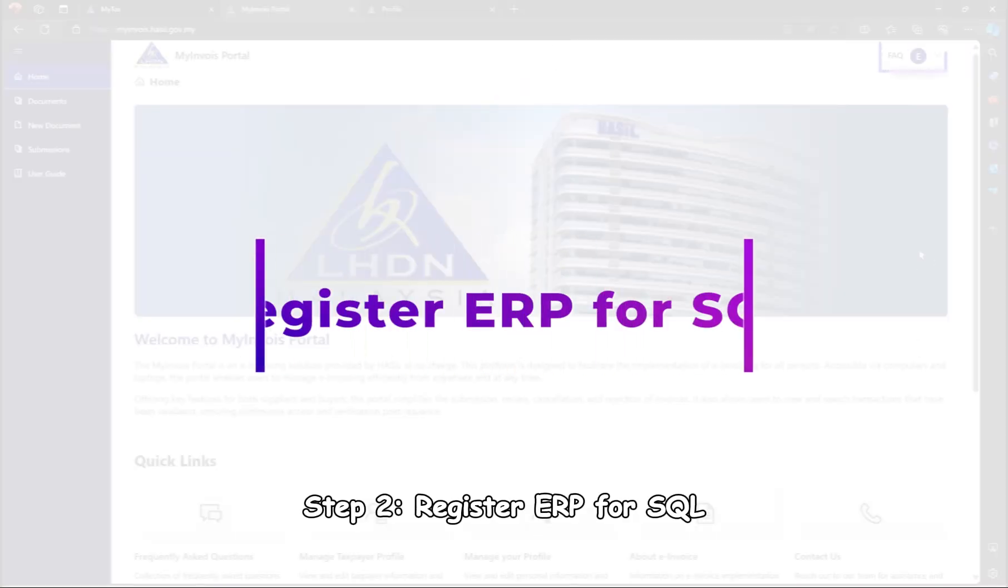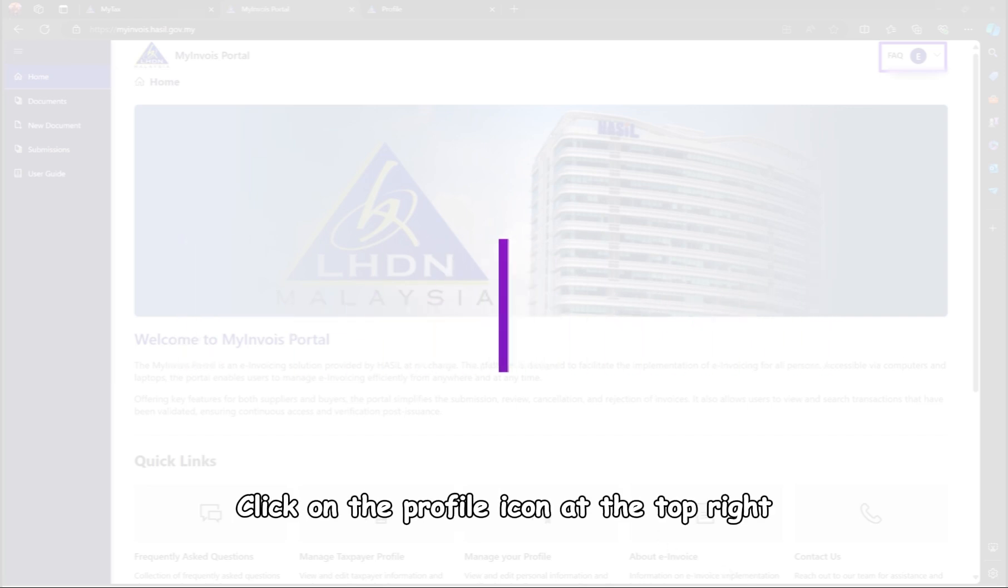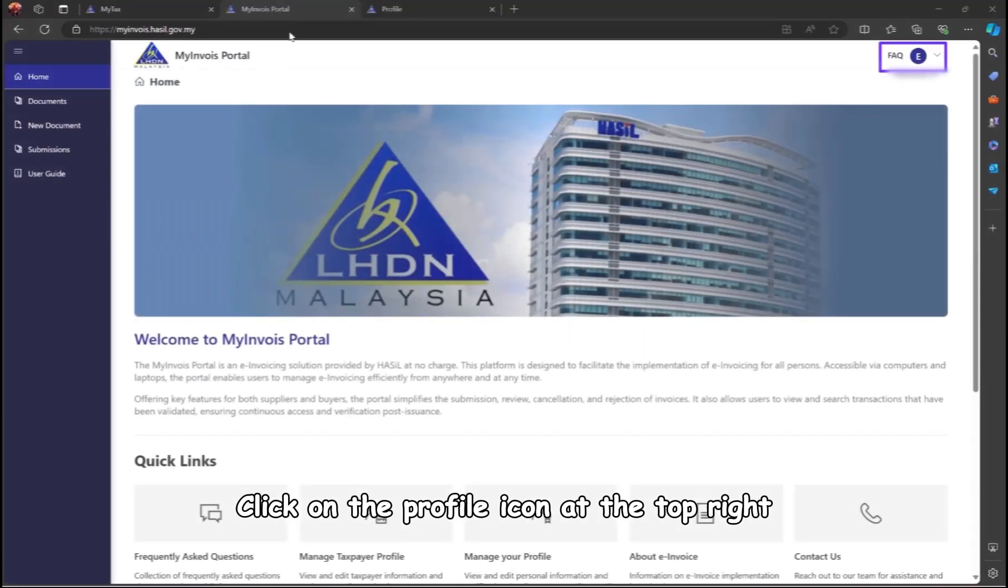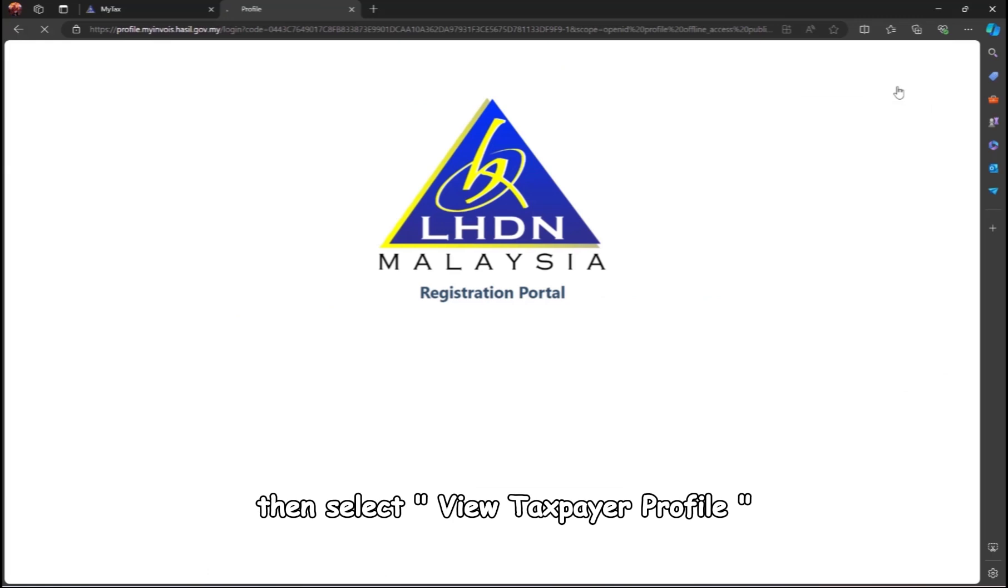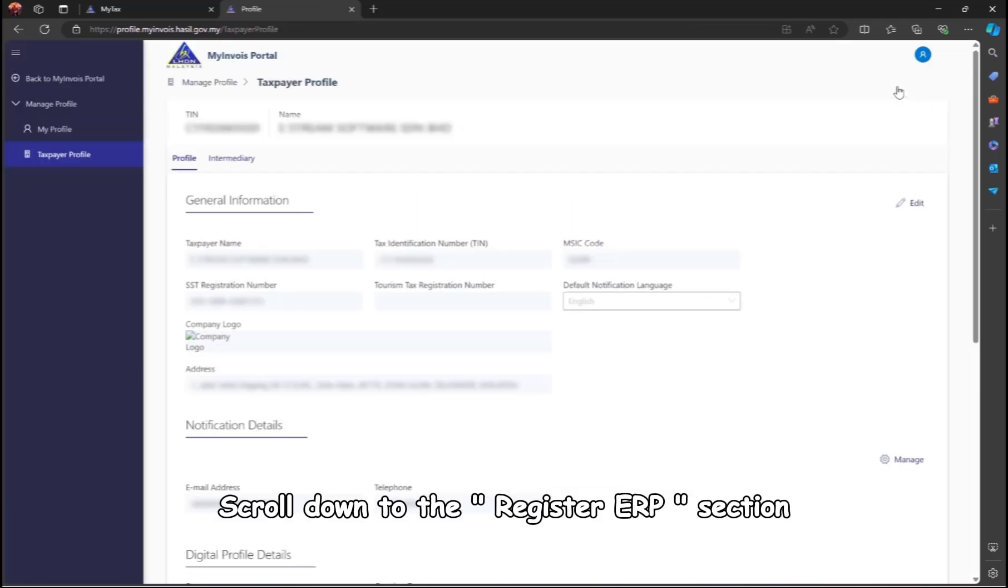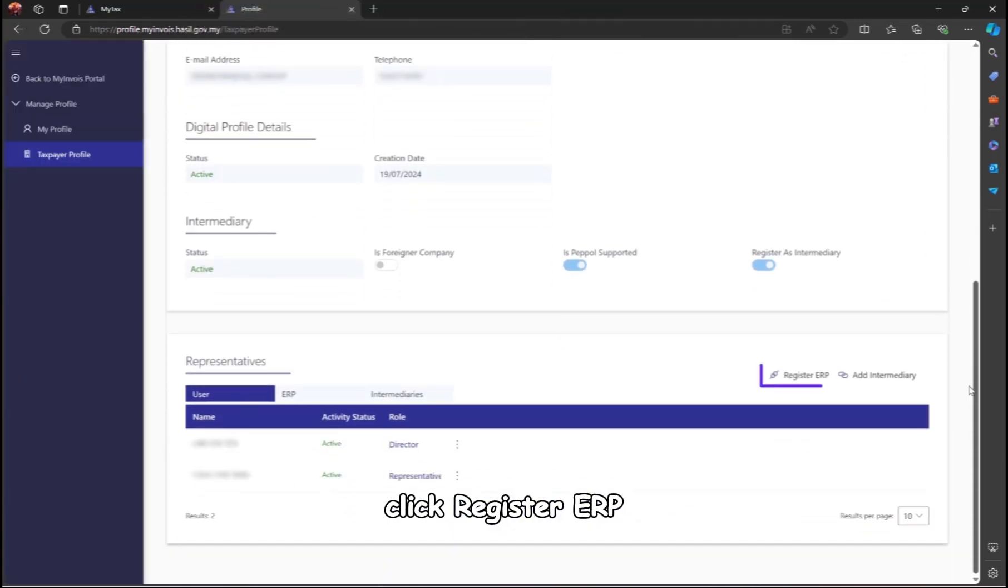Step 2. Register ERP for SQL. Click on the profile icon at the top right, then select View Taxpayer Profile. Scroll down to the Register ERP section, click Register ERP.